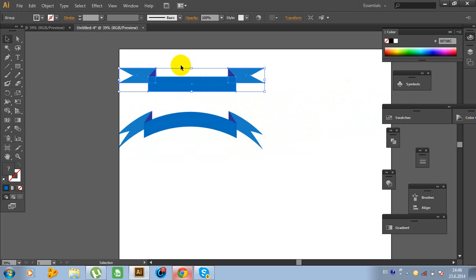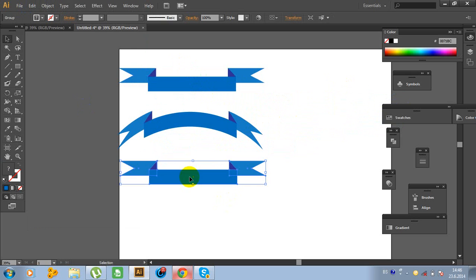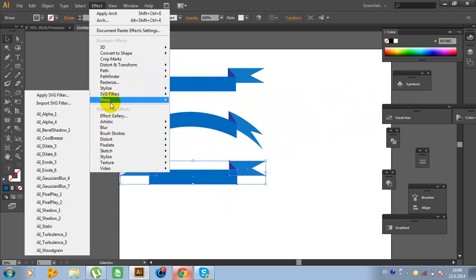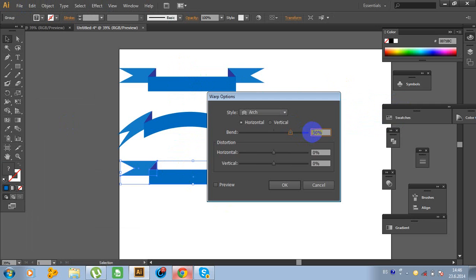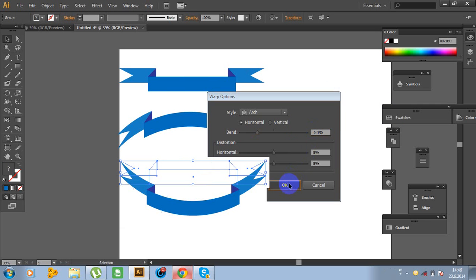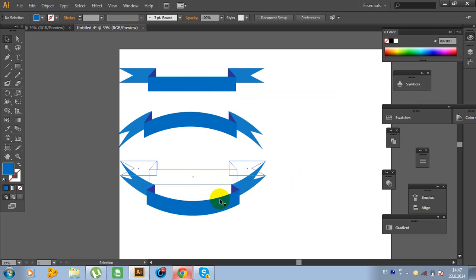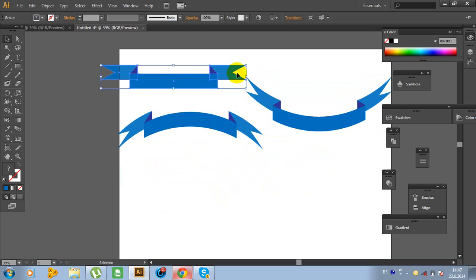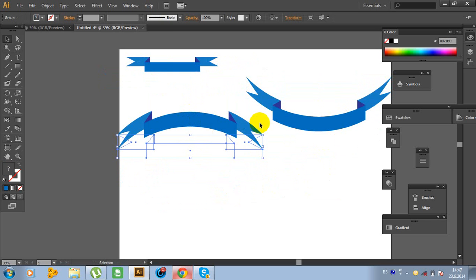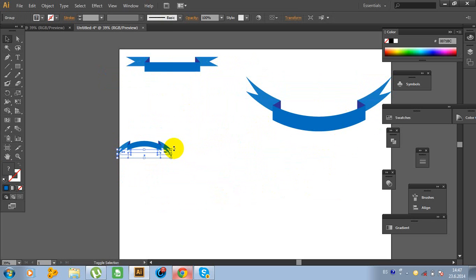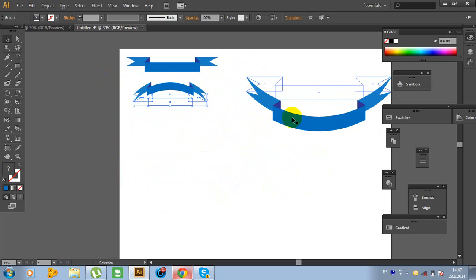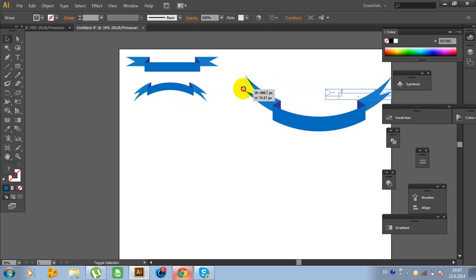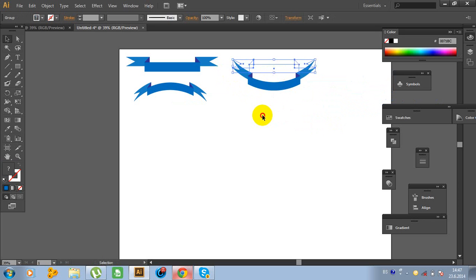Click on this object again, Edit, Copy, Edit, Paste. Go again to Effects, Warp, Arch and type minus 15%. Click OK. Move this and hold Shift. We don't need this anymore — make it a little bit smaller.